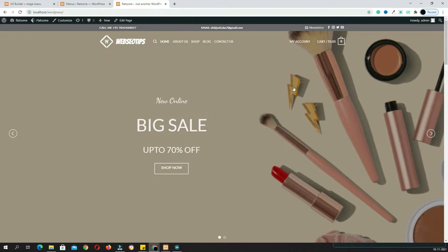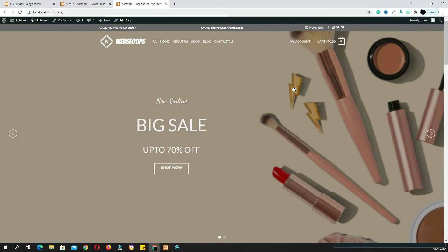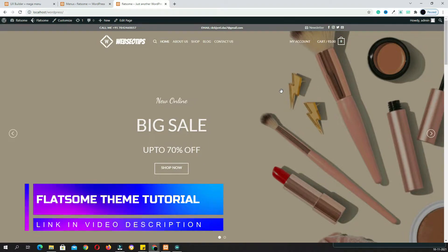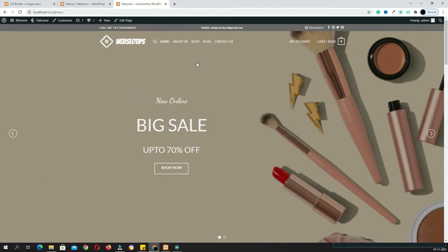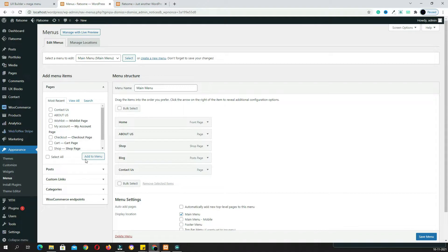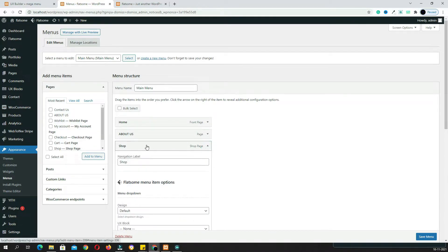That is my website, which I created by using Flatsome theme. If you don't know how to create a website using Flatsome theme, I already made a video tutorial for that — I'll give the video link in my description. Right now my website has no mega menu. As you can see, when I am hovering on the shop, nothing is opening. That is my dashboard and that is my menu, and I have to assign a mega menu to the shop item.